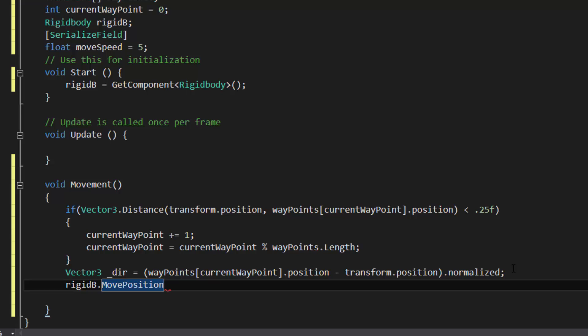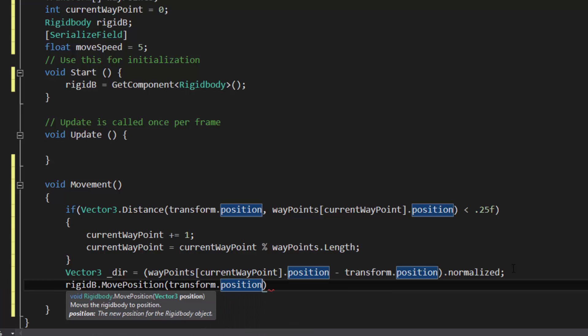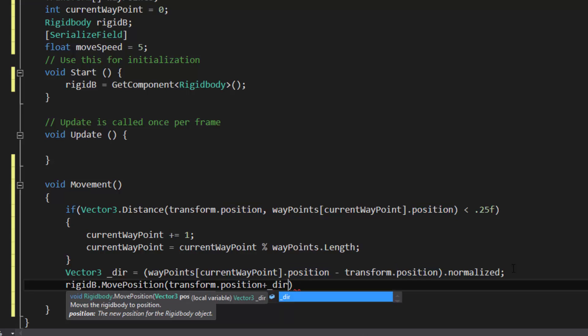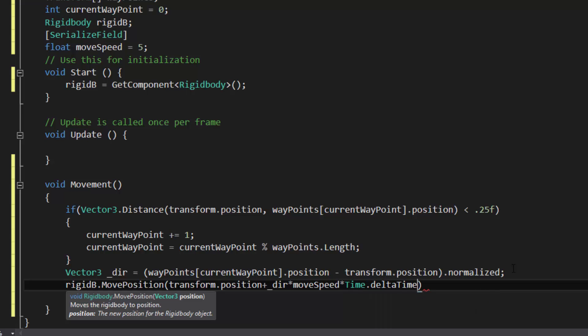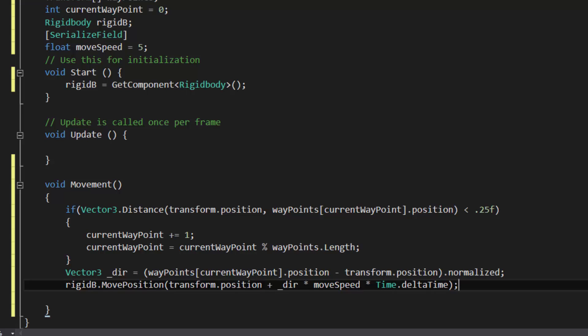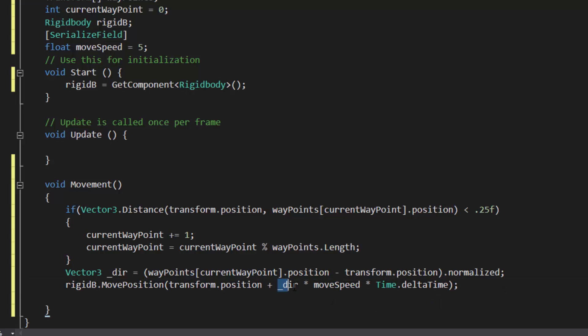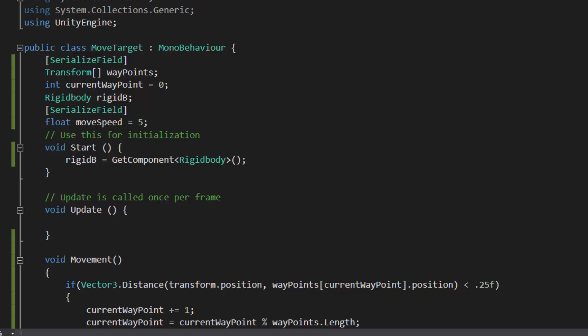So basically just giving me a direction to go. So rigidbody dot MovePosition. Way better to move the rigidbody than the transform. So I'm going to go transform dot position. So where it's starting at. Add the direction that we want to go. So basically starting at my current position and moving towards this. Times it by moveSpeed. Times time dot deltaTime. So it's going to move in a smooth way. So once again, to go over this. MovePosition is moving the position of the rigidbody. Starting the current position going the direction. Times it by the move speed. So it's going to be scaling how fast we're going. And then the time dot deltaTime is just going to make sure that it goes smoothly over the course of the different frames. And it's not going to change speed.